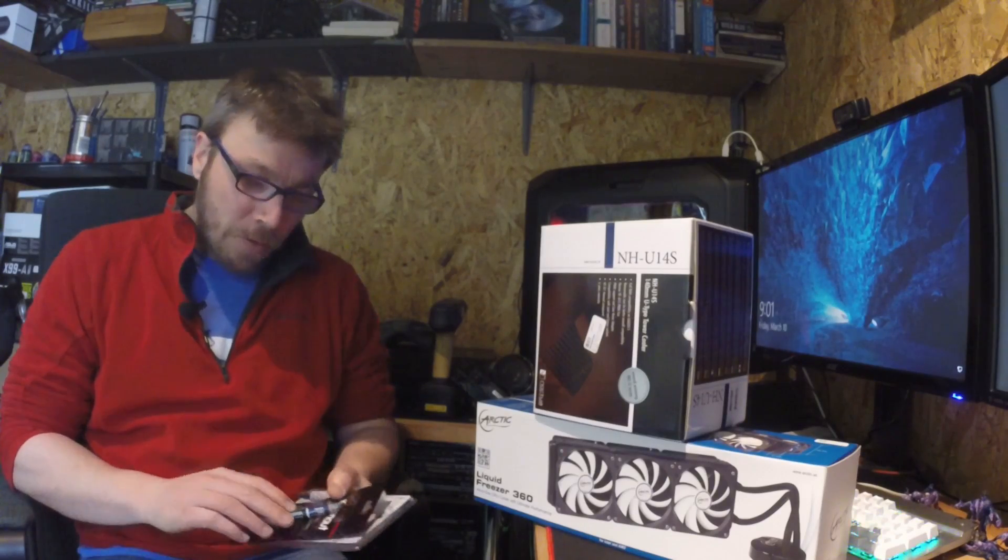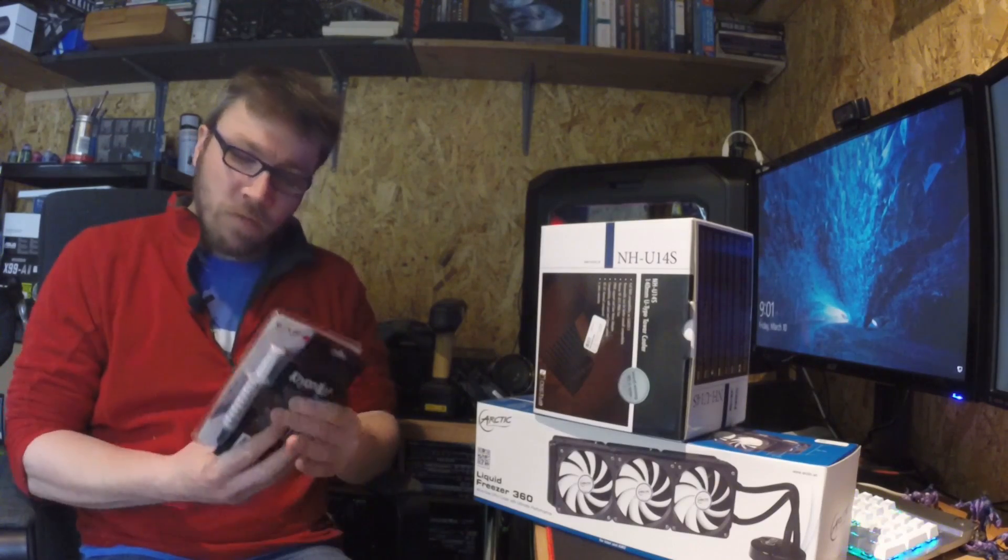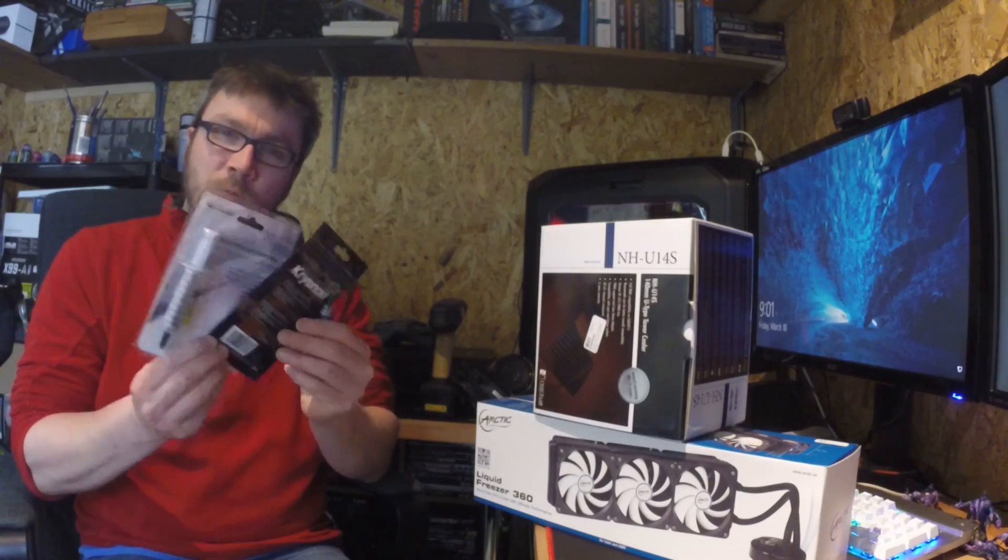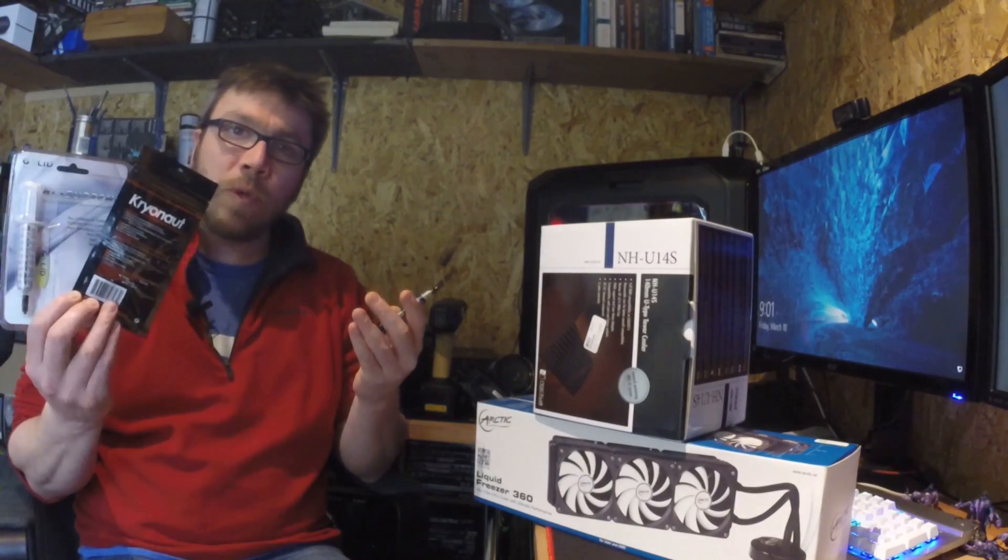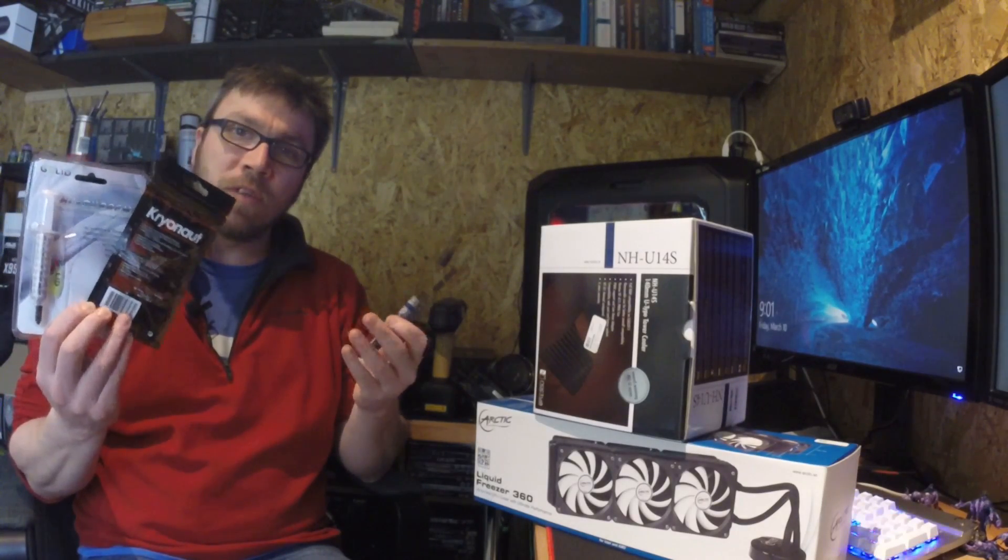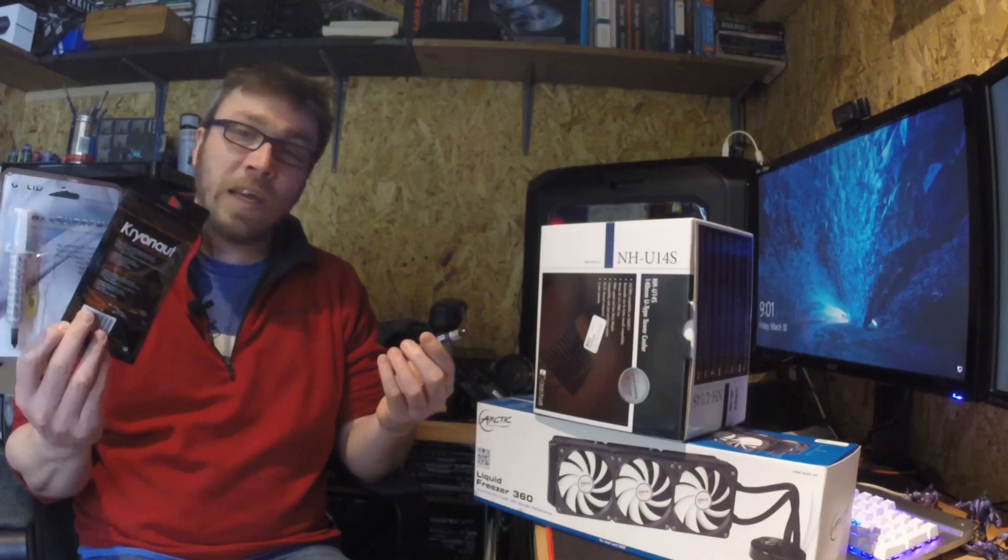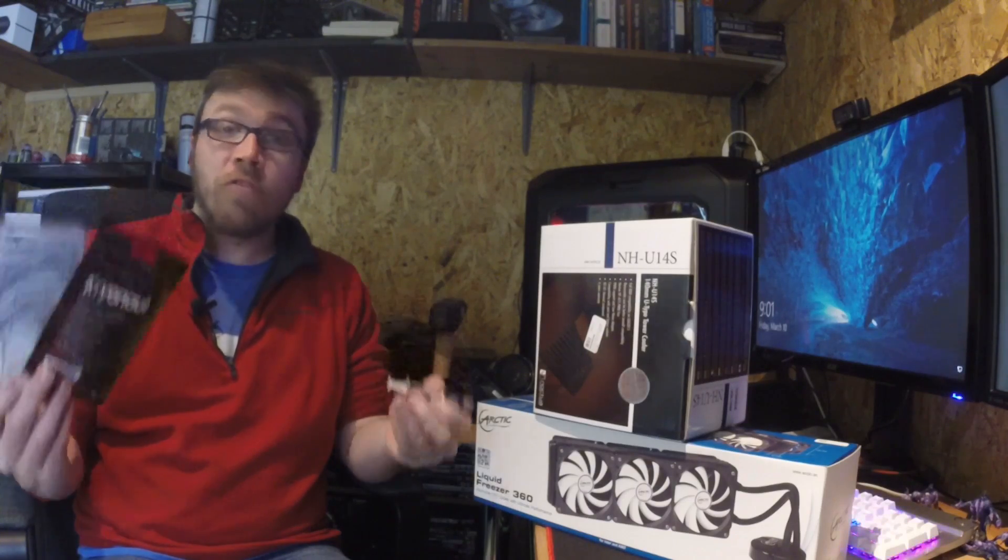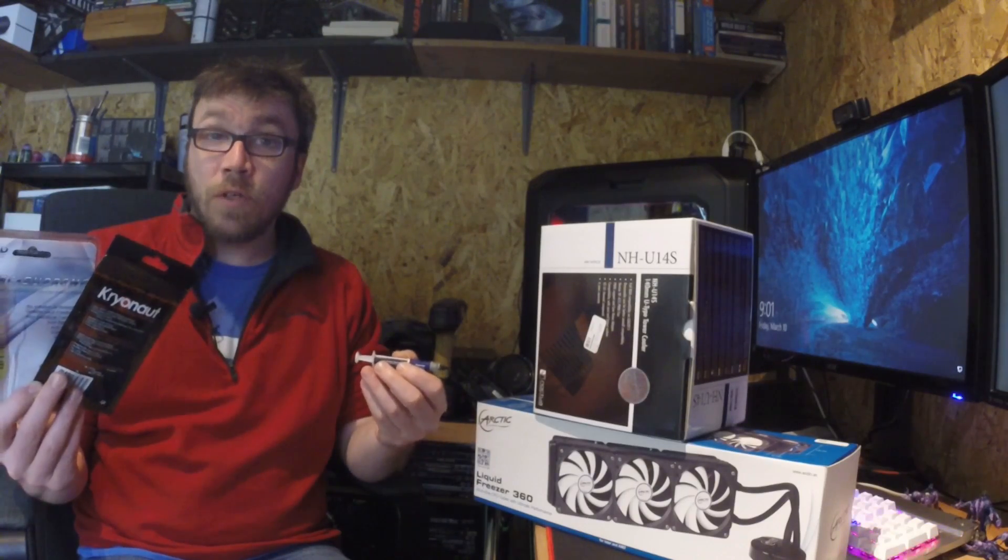Hi guys. Does it really matter what kind of thermal paste you use? Well today, we're going to try and answer that question.